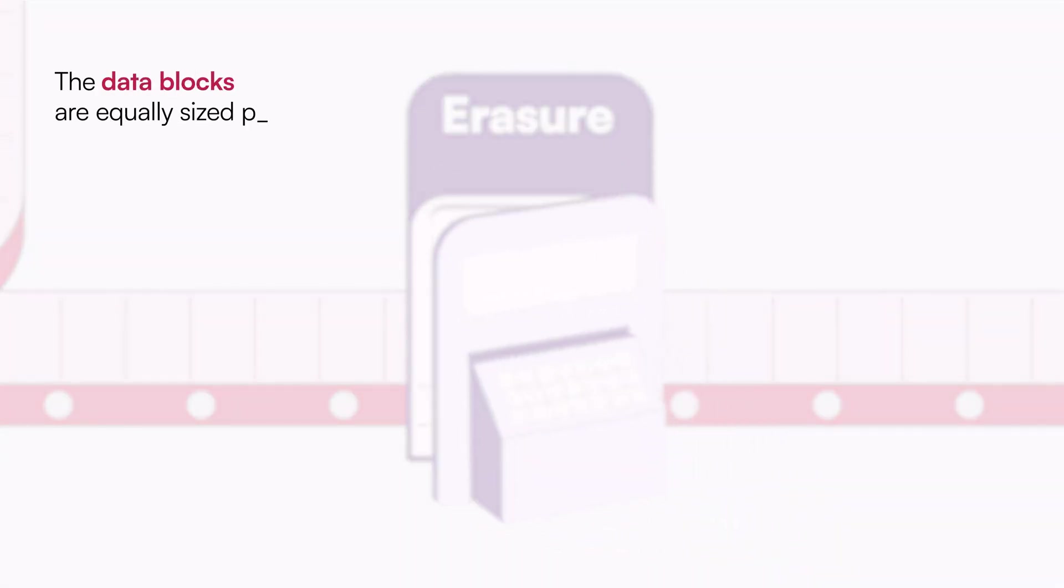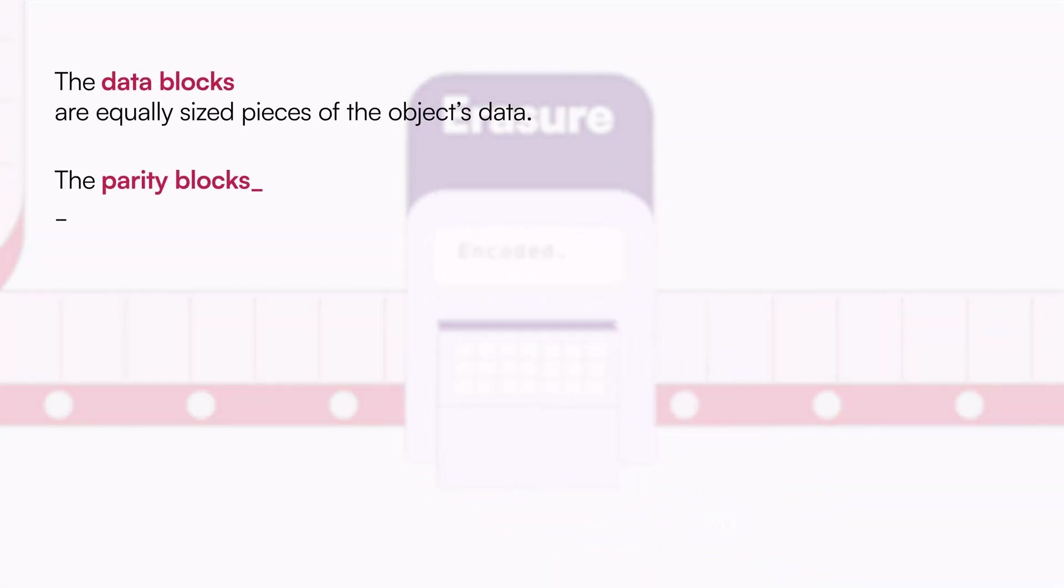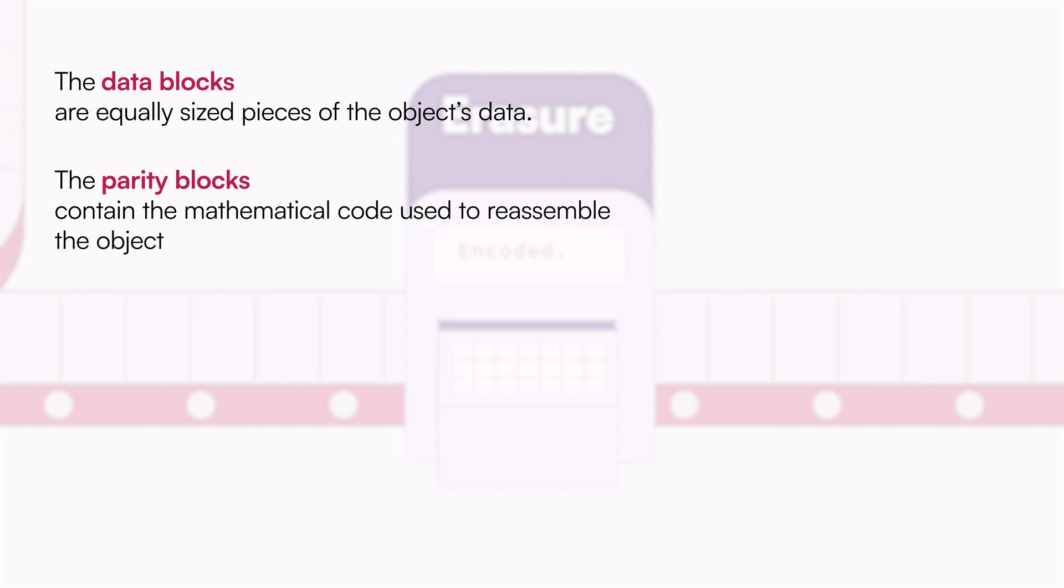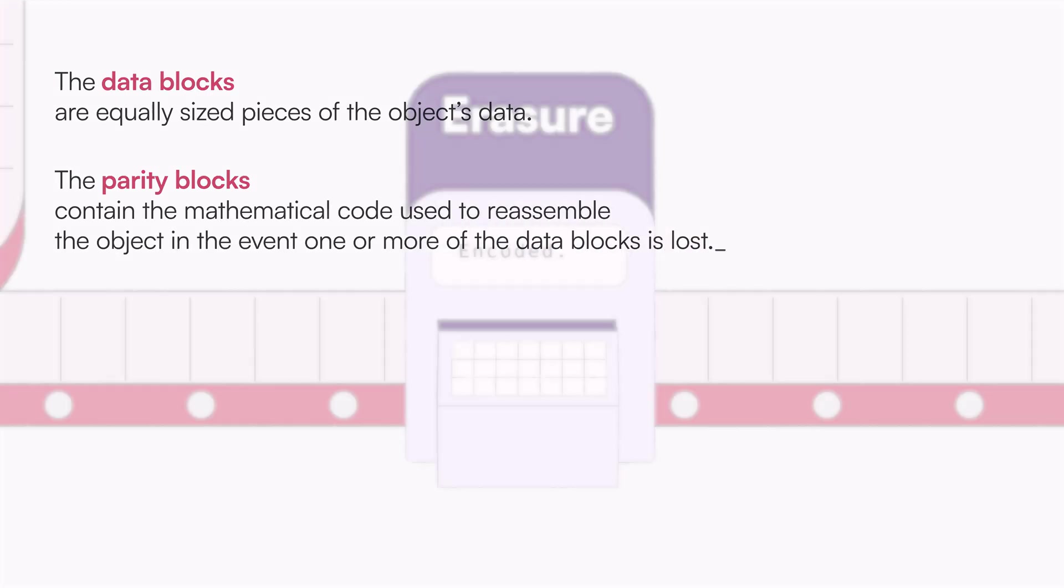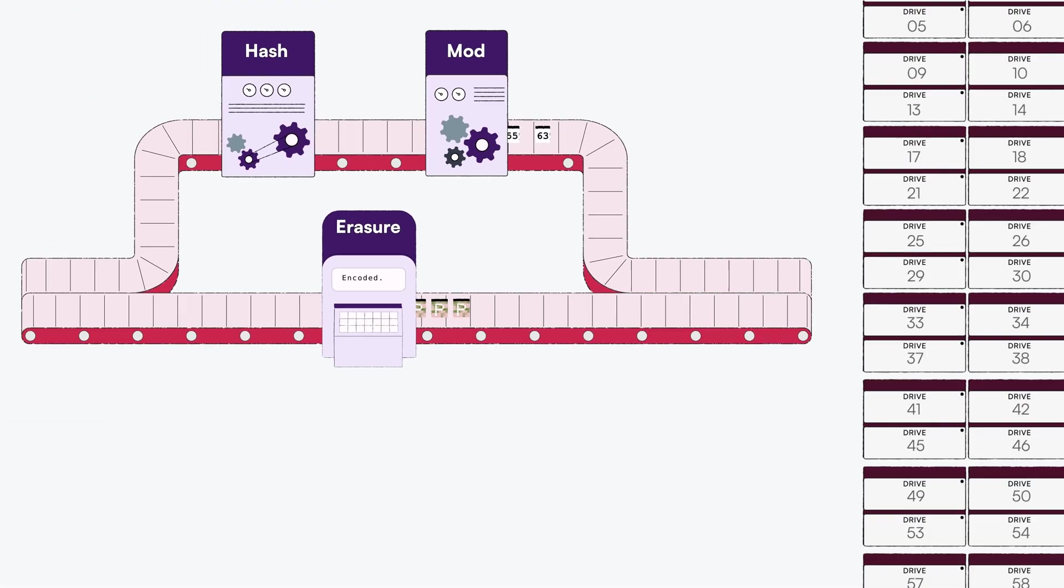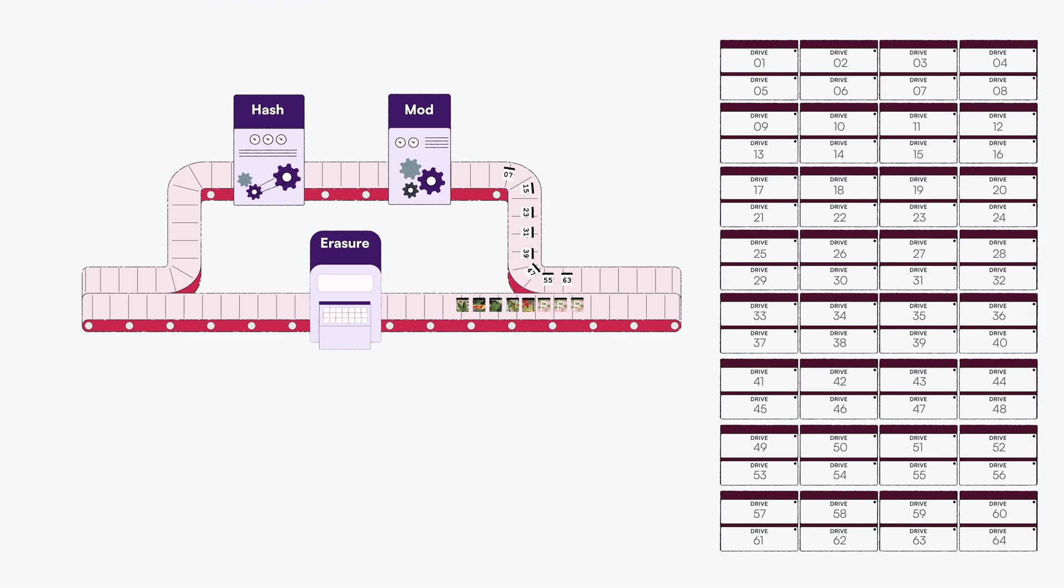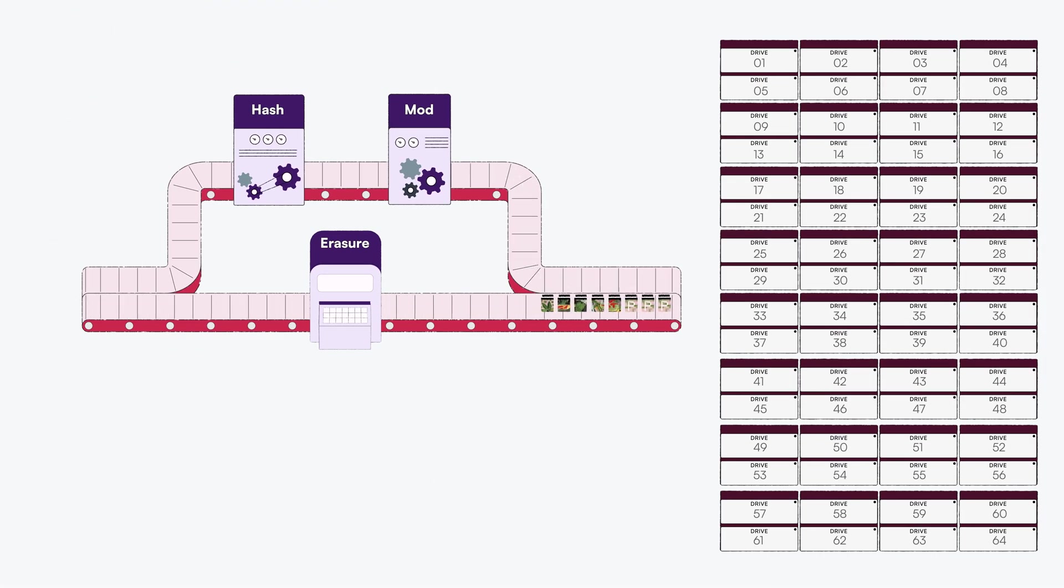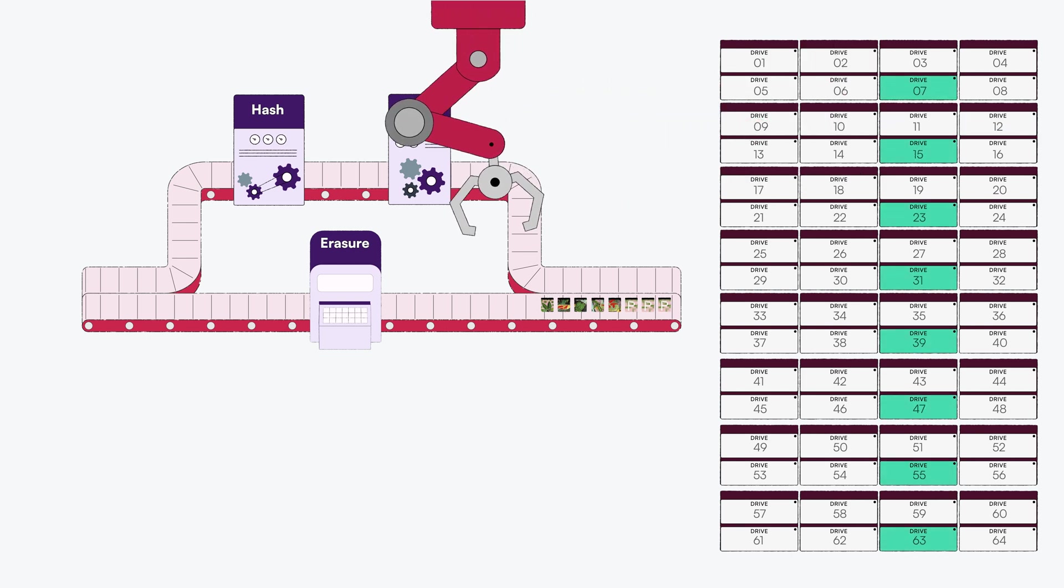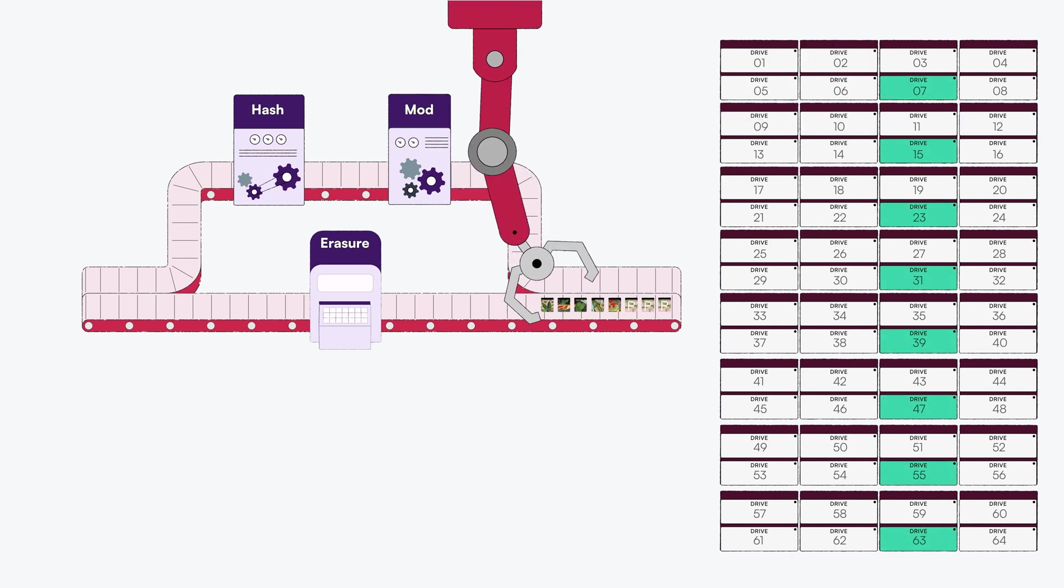The data blocks are equally sized pieces of the object's data. The parity blocks contain the mathematical code used to reassemble the object in the event one or more of the data blocks is lost. Once the object is split into data and parity blocks, it is sequentially written to the sixth Erasure Set as determined by the HashMod algorithm.